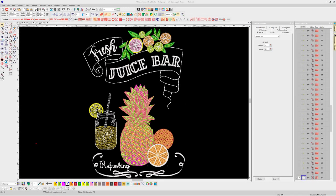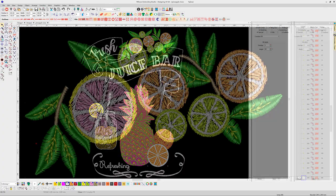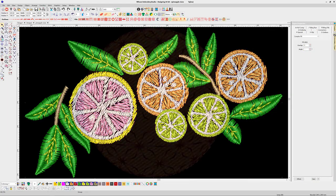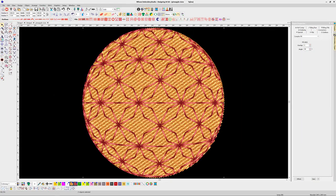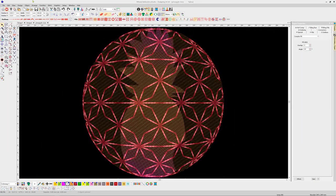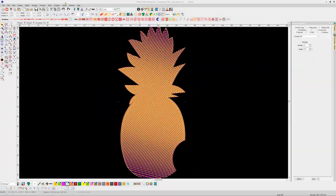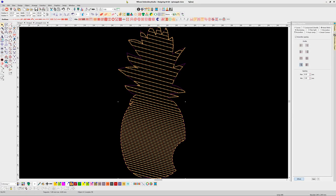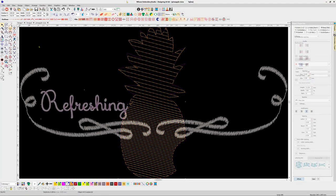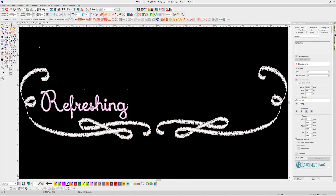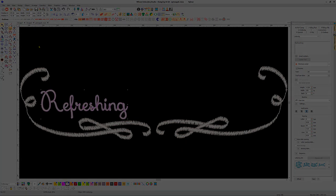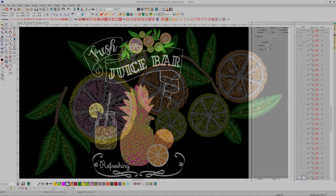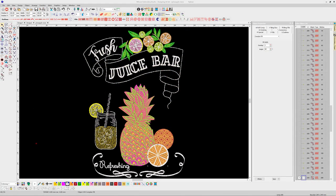A very good method of learning to digitize is to pull a design apart and try to understand how it was put together and what the digitizer was thinking, then add your own flavor to the design and analyze the result. Let's take a look at this wonderful chalkboard style embroidery and identify the methods and settings used to create it.